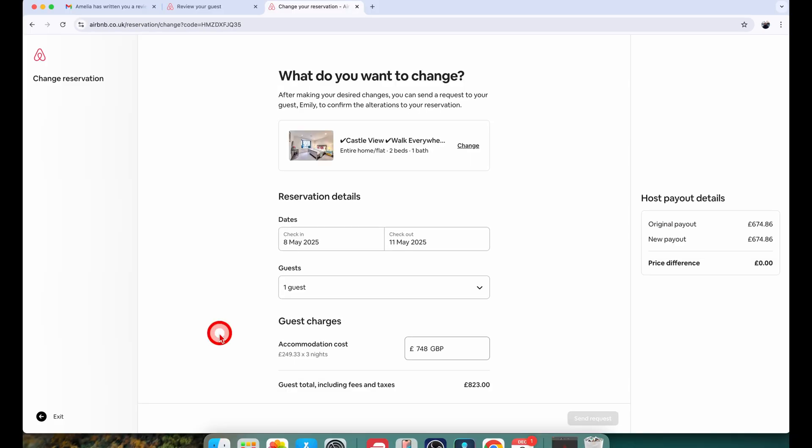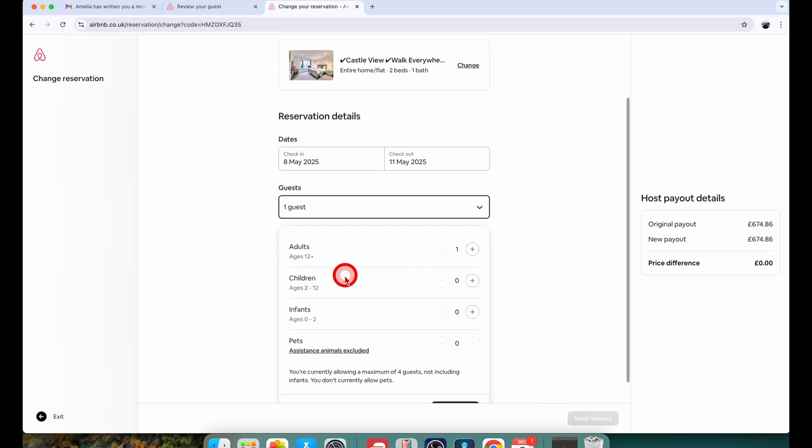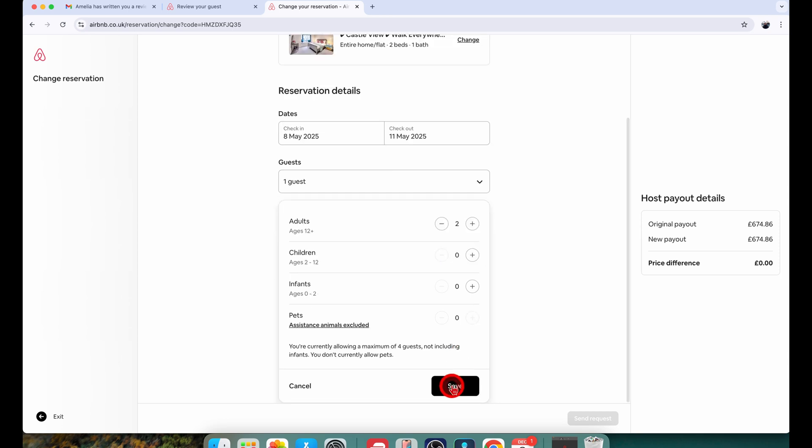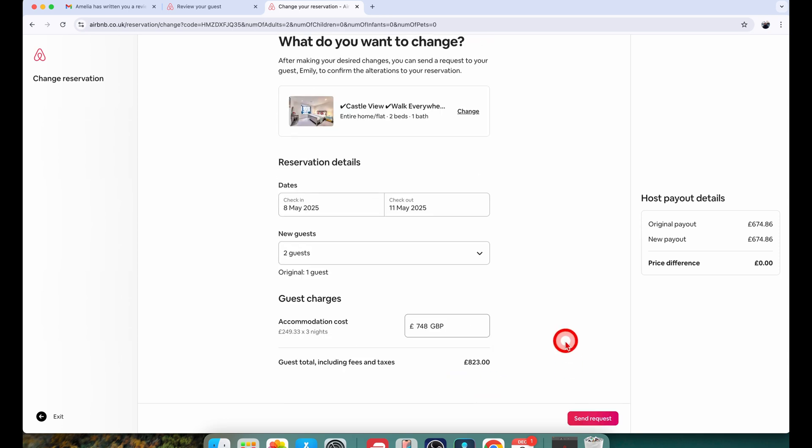That will open up the reservation change page. This is where you can change the guest count which we're going to do in my case. For example I want to change the guest count from 1 to 2. Then just click on save and then click on send request.